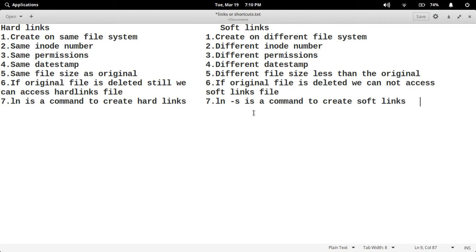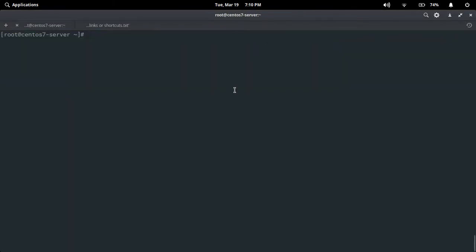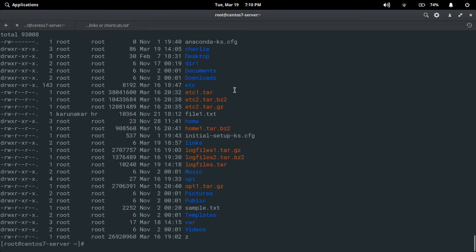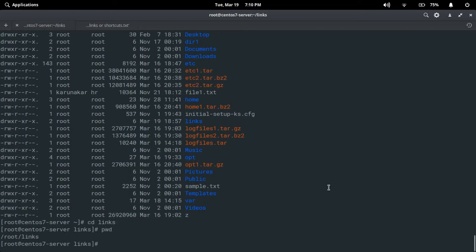That's the theory part — I hope you understood well. Now we are going to the practical part. I'll use 'ls -l' to list out the files and directories. I created a 'links' directory to explain this, so I'm changing the directory to 'links' now.